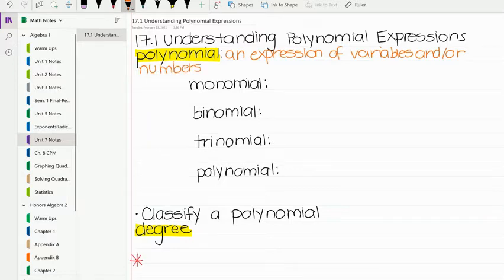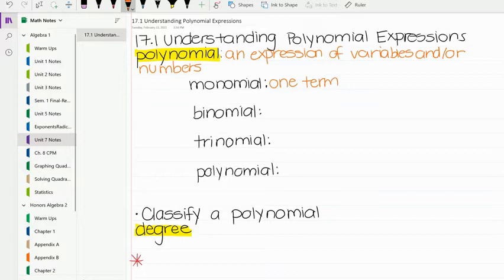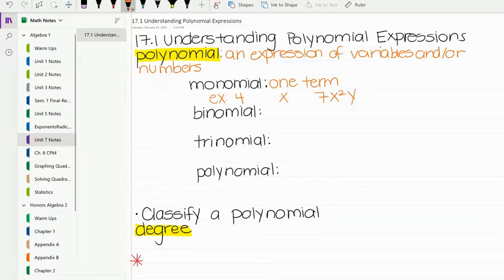Within polynomials, we have different ways to classify these by size. If we have a monomial, this means it's a one-term polynomial. An example of a monomial would be 4, or x, or 7x squared y. That last one confuses people because there are multiple pieces, but a term of a polynomial is separated by a plus or minus sign. Those are all connected with no plus or minus sign, so it's still considered a monomial.